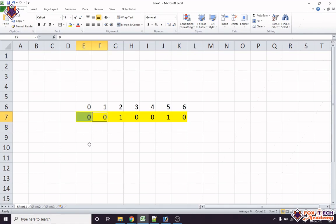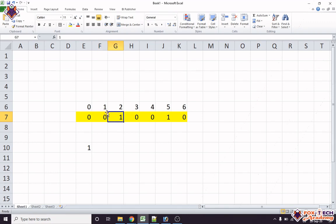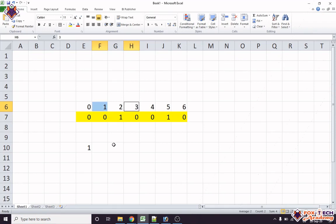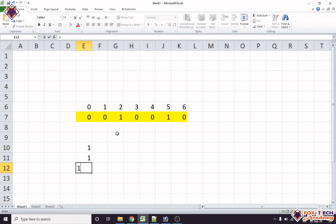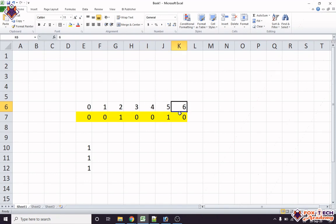So we jump zero to one — that takes one jump. We cannot jump one to two because the value of index two is one, and we cannot land on a cloud with value one. So we jump one to three — another jump. Then three to four — one more jump. We cannot jump four to five because the value at index five is one, so we jump four to six and reach our destination.